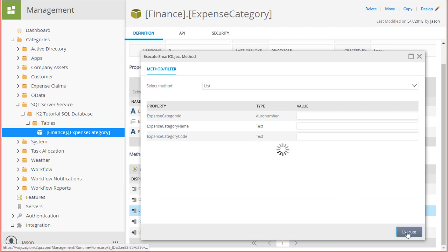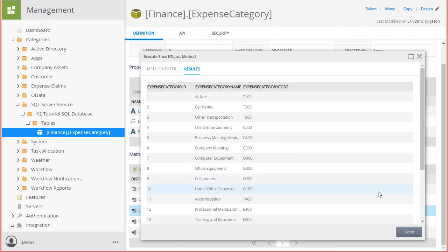At this point, we should see a list of expense categories returned, which proves that we will be able to use this database in our forms later on. That's all there is to setting up a service instance and smart object.